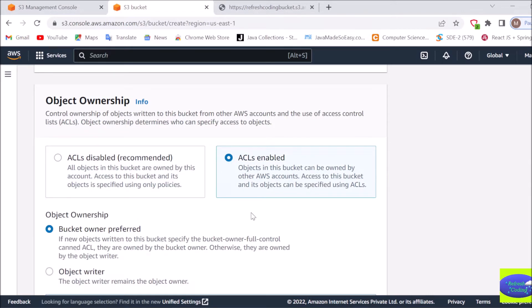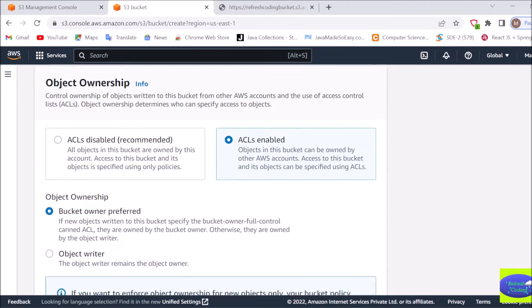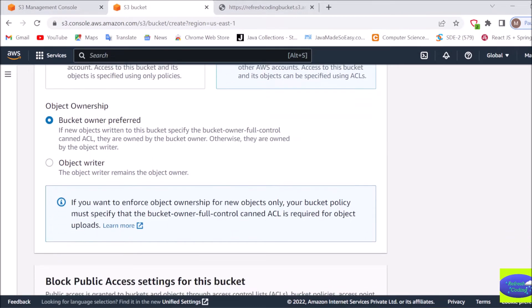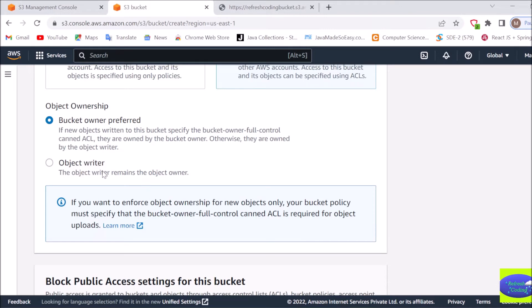If ACL is disabled, then you will not be able to access the file, that's the problem. Again here you have two options. One is bucket owner preferred, like whoever is the bucket owner he can access that particular bucket files, folders, anything. Or object writer, the person who is writing the file or uploading the file. So here I will keep it as bucket owner only.